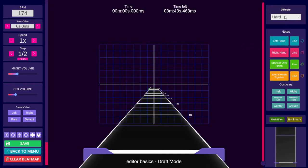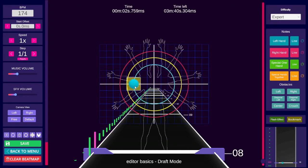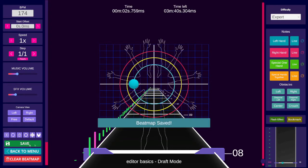Once you have your BPM, offset and difficulty set, place a note by left clicking and then save the map.